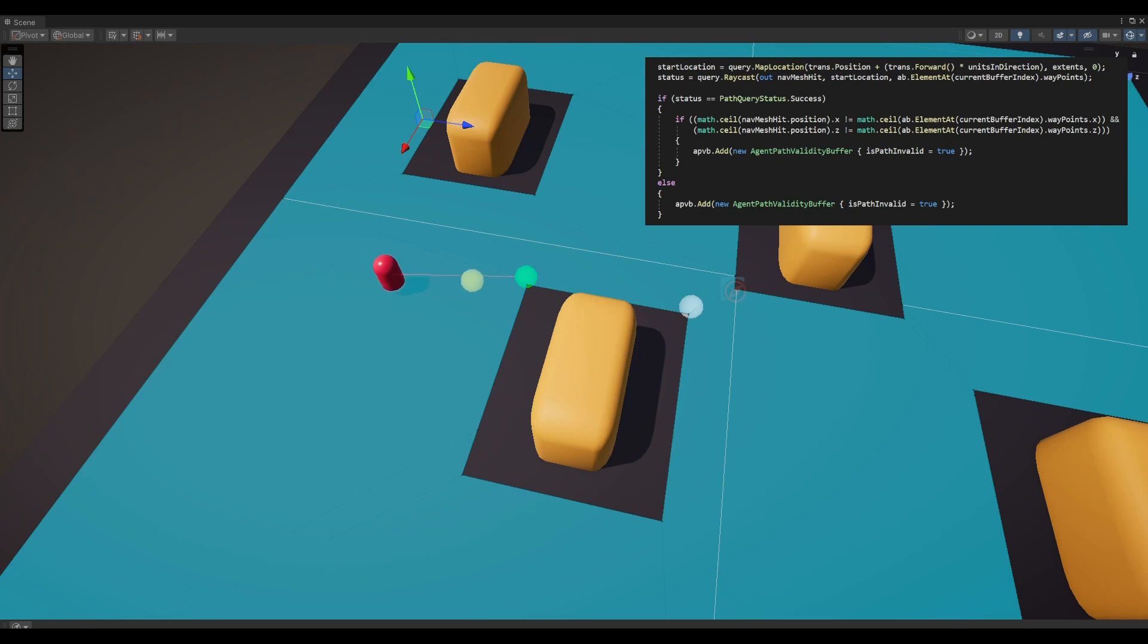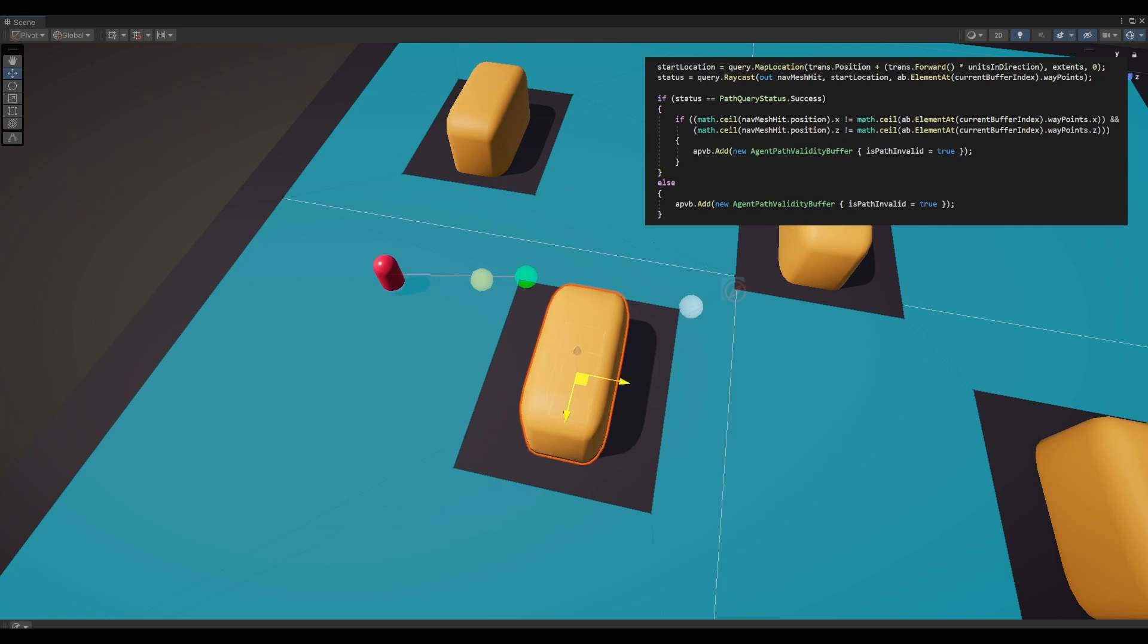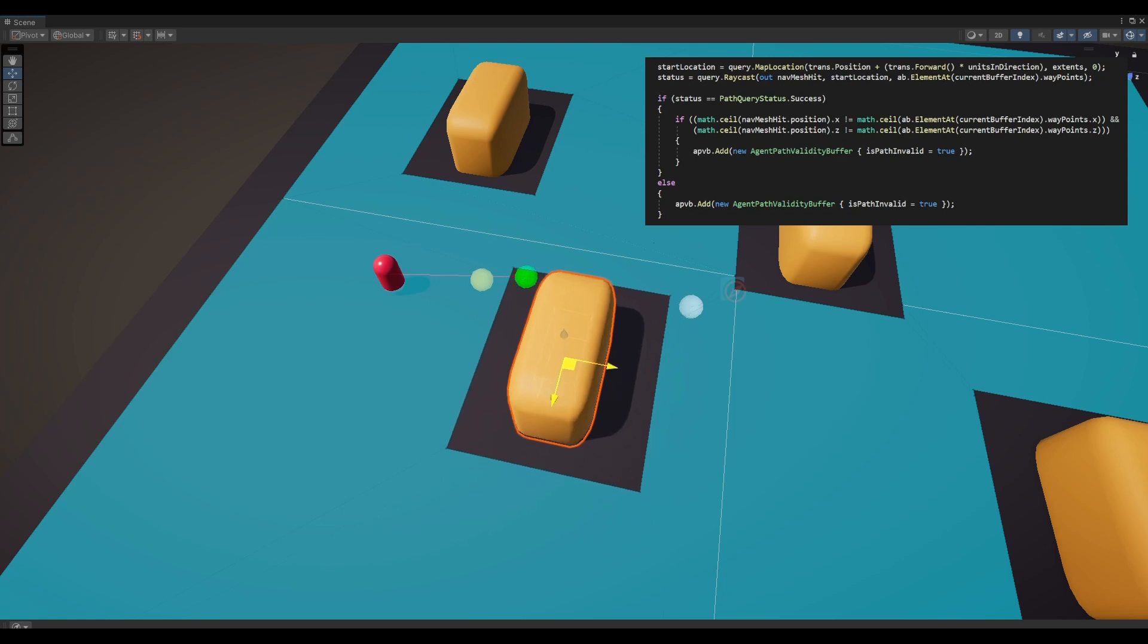This NavMesh raycast differs from the physics raycast as it traces on the NavMesh. If the ray from the yellow sphere to the green one encounters no obstructions, the NavMesh hit point returns the position of the current waypoint, i.e. the position of the green sphere. This indicates that the path is still valid.